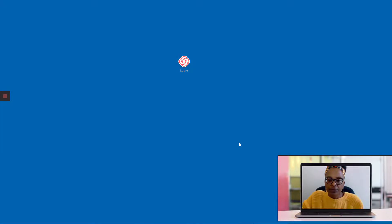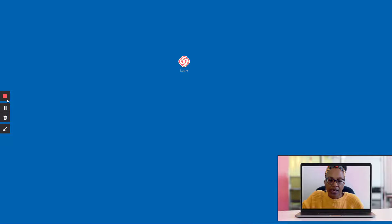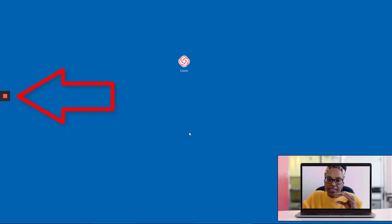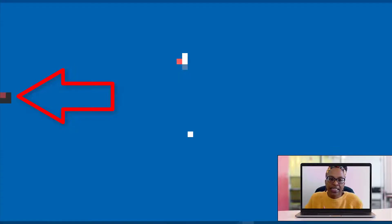It gives you the countdown, and then you can start recording. You'll notice over here that the record button stays present and stays visible on your screen.